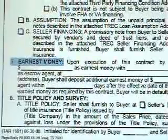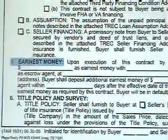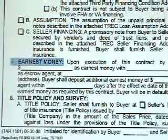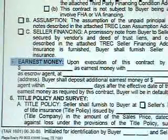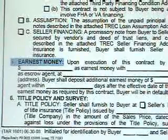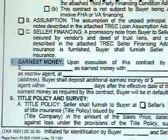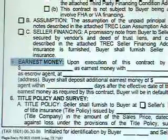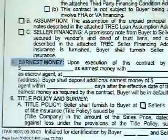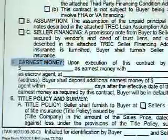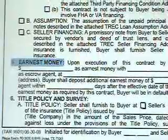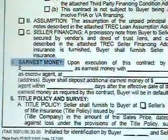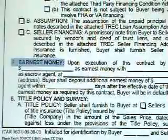Paragraph 5 of the sales contract is the earnest money amount. The buyer would need to place how much money they are going to put in the earnest to the title company. The name of the title company needs to go there, the escrow agent, and if there is going to be additional earnest money deposited, it would also need to go in this section.